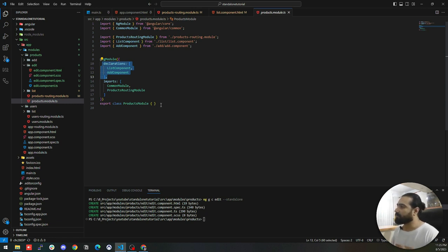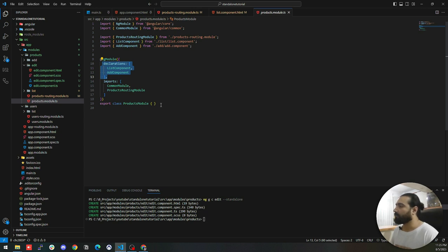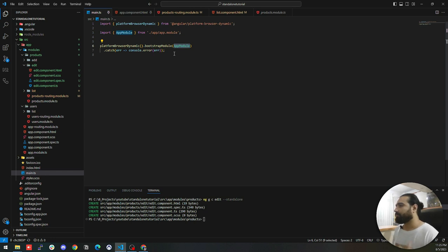So far, so good. Up to now we understood what standalone components are, why we should use them, and how to create them. Now it's time to show you how to migrate our project to a standalone application. Let's start by checking the main.ts file. Here we are using bootstrapModule, which means we are starting our project with a module, and as the initial module we are passing the AppModule.